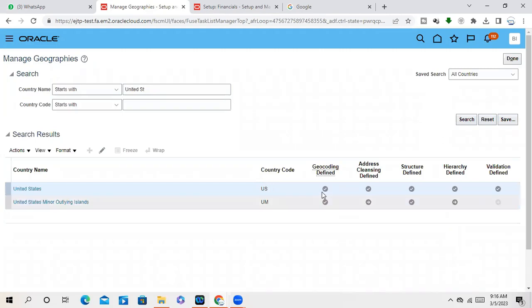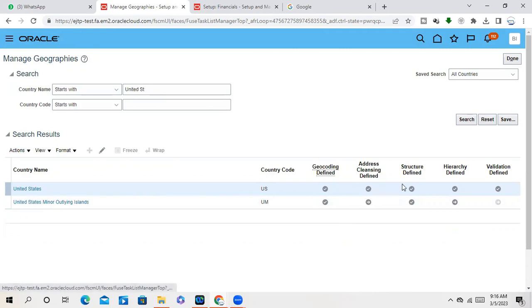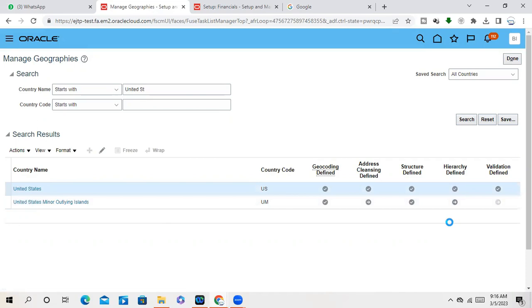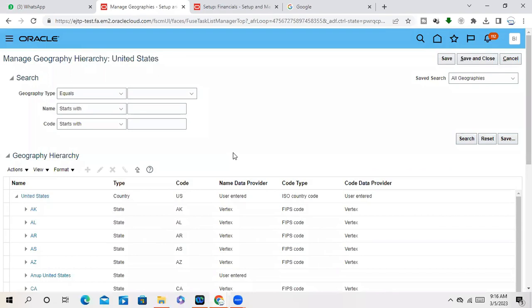Sir, generally we use the seeded ones or do we need to import? You have to enable actually all this hierarchy, everything. You have to enable this actually.